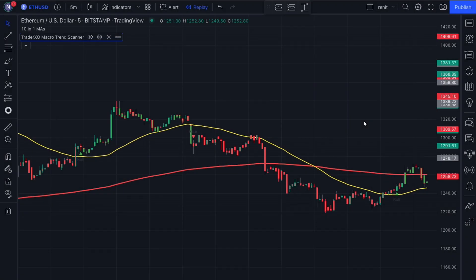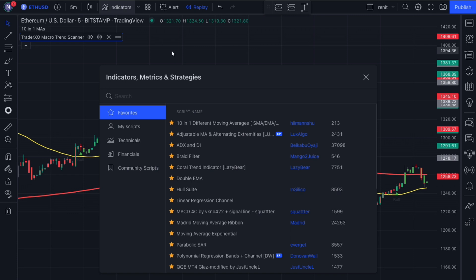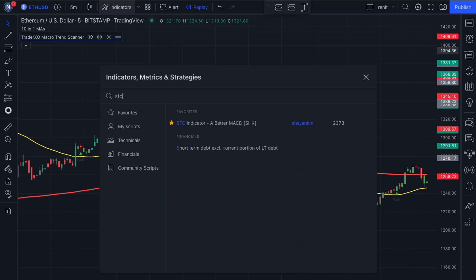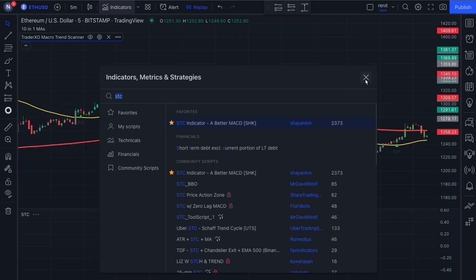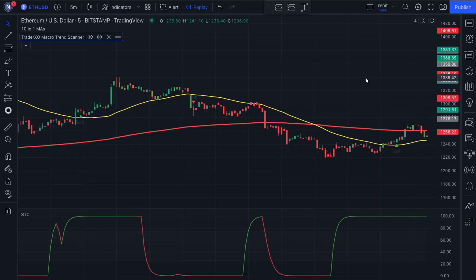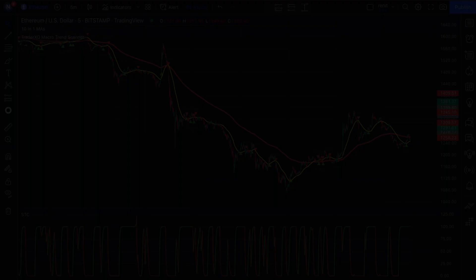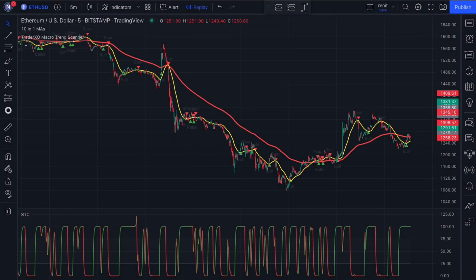Time for our final indicator. This will be our final confirmation indicator and it's going to be filtering out lots of losing trades. Search for 'SDC a better MACD' — its publisher is Sean KM. And just like that, our setup is complete.